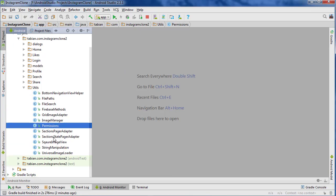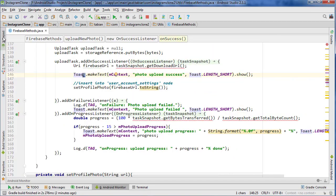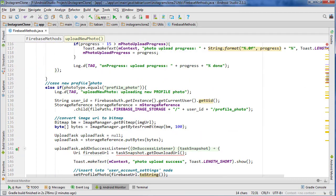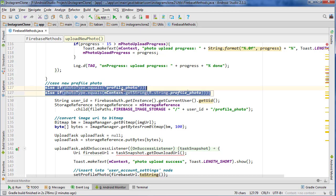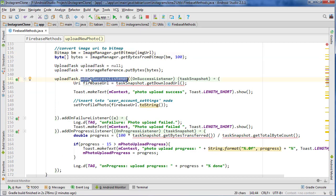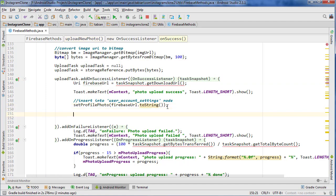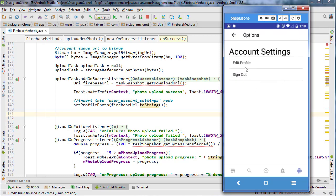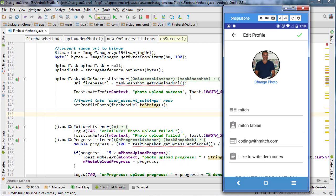Let's go into Firebase methods. I'm going to close the project pane for more room. We're going inside the upload new photo method, going down into the if statement where it says 'profile photo' — the case where we're uploading a new profile photo. Inside the on success listener for the upload task, we want to add a method to set the view pager, because right now after uploading it directs us to the account settings screen instead of the edit profile screen.